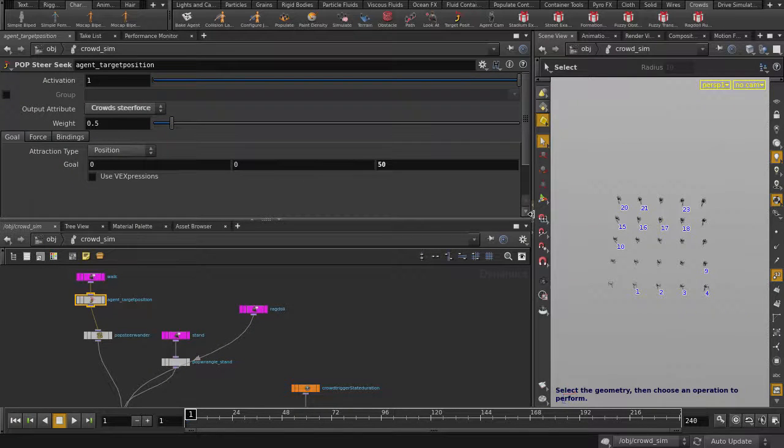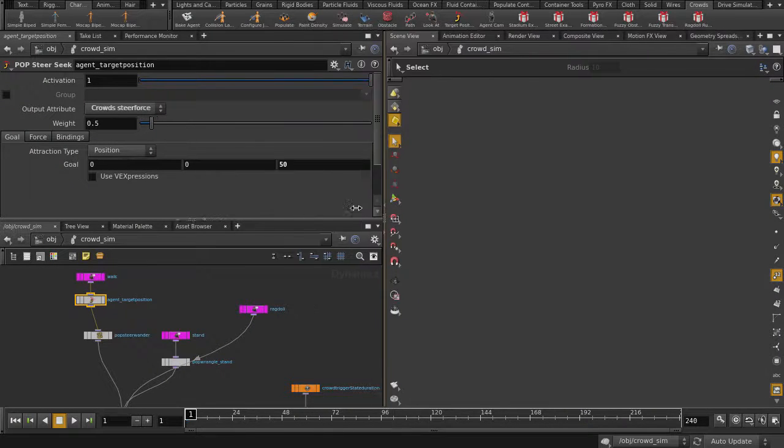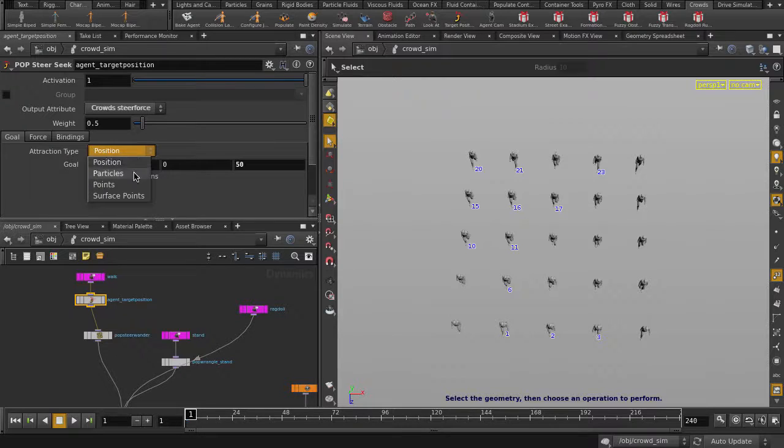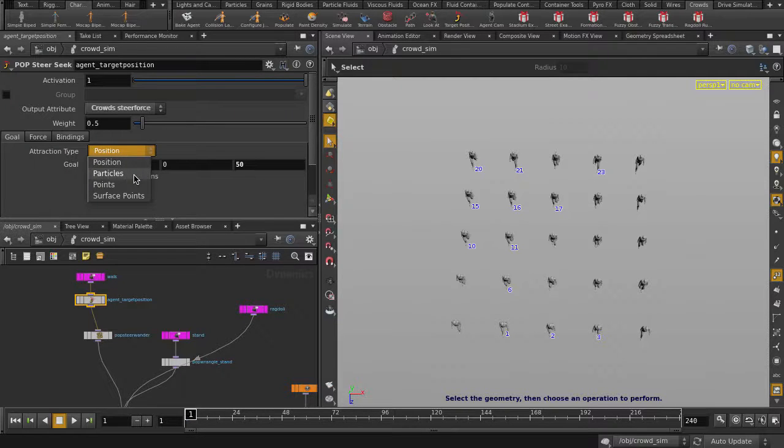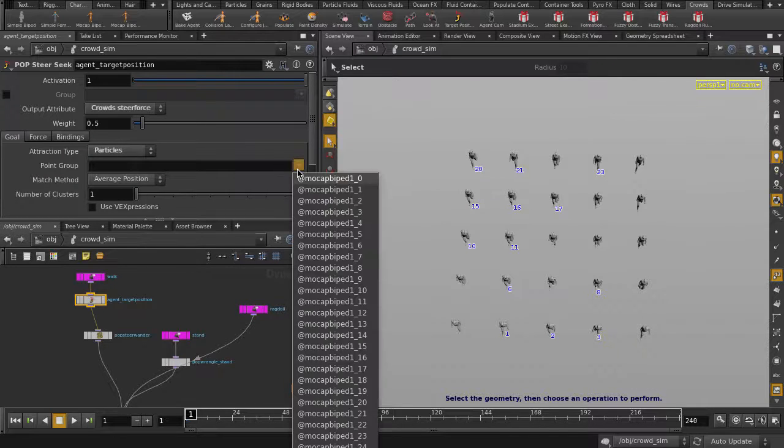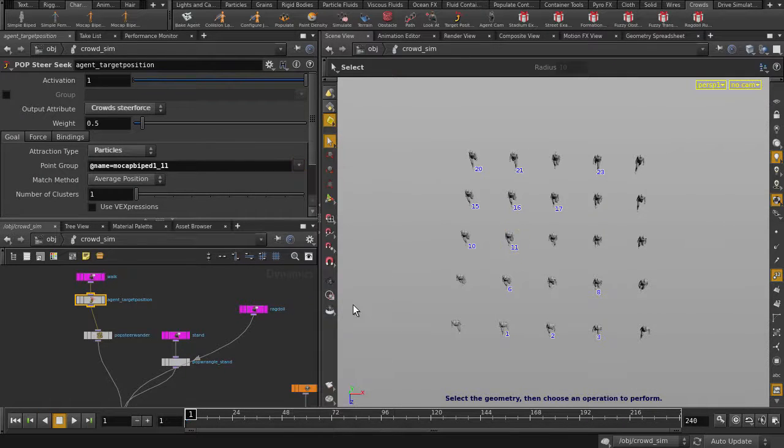I've just flipped our window so that we can better see the agent target position parameters. And earlier we talked about agent particles, so let's change the attraction type to particles. We're going to pick agent number 11, and play it back.